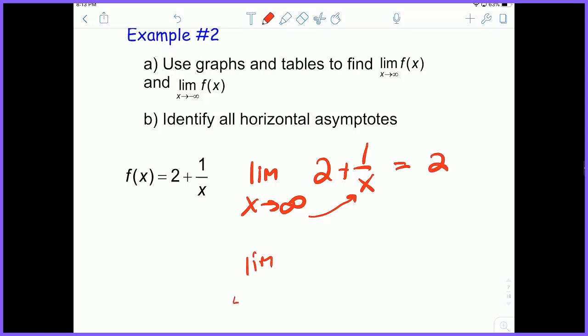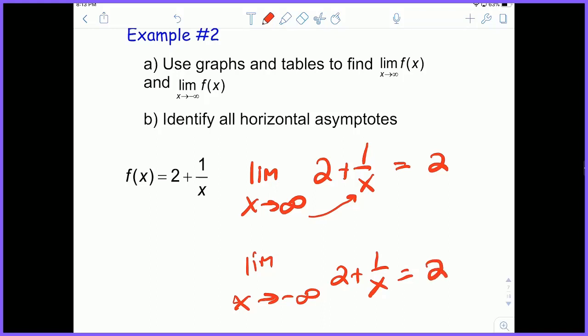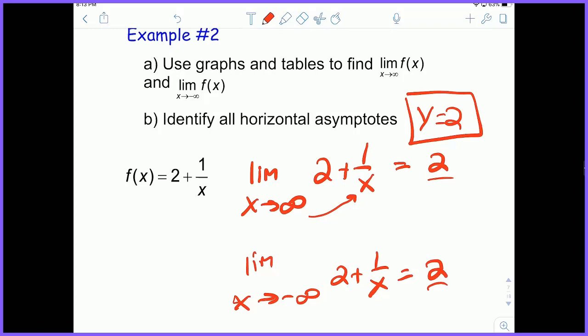And if we check the limit as x approaches negative infinity of 2 plus 1/x, we have the same situation: it equals 2, because it's 2 plus 1 over negative infinity, which is a really, really tiny number — basically 0. So we've got proof of a horizontal asymptote y equals 2, because the limit as x approaches both positive and negative infinity is 2.